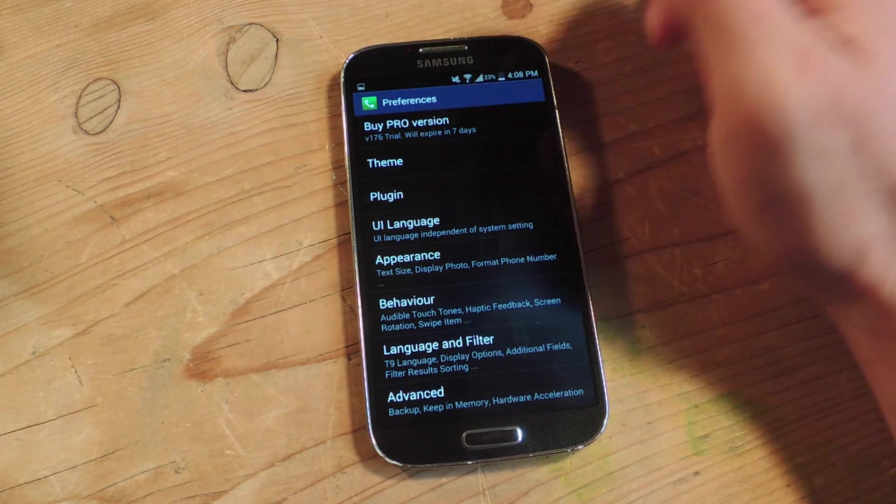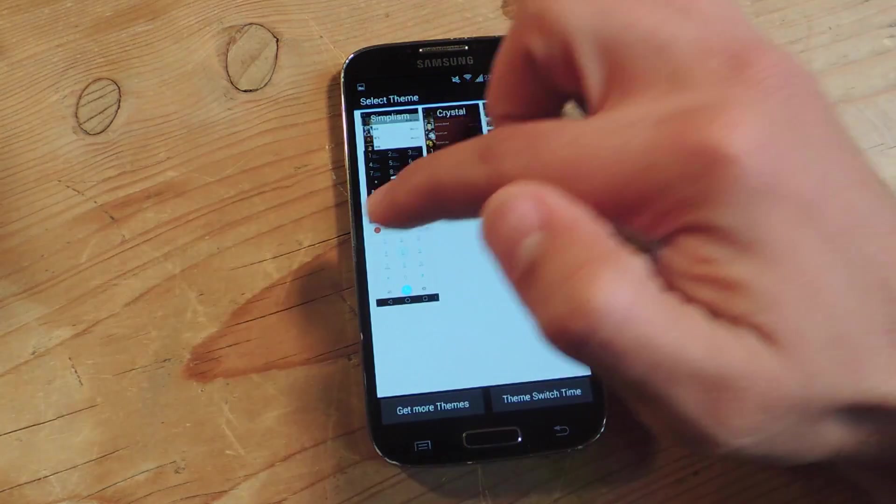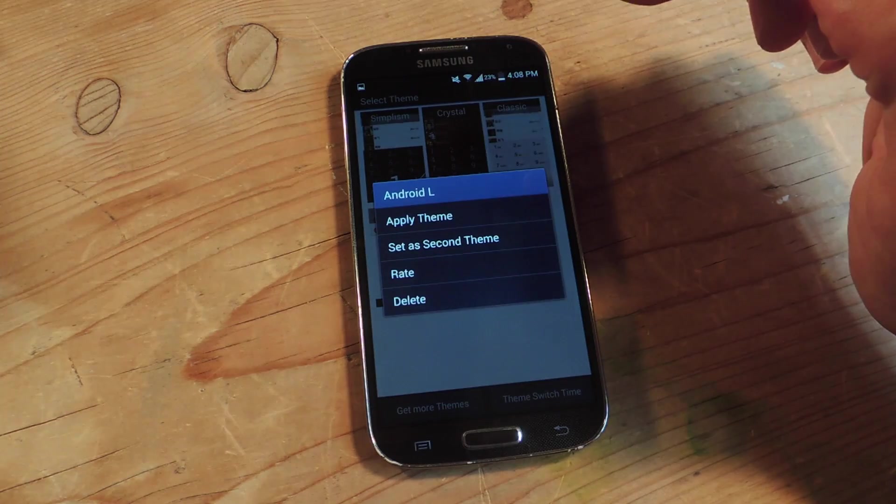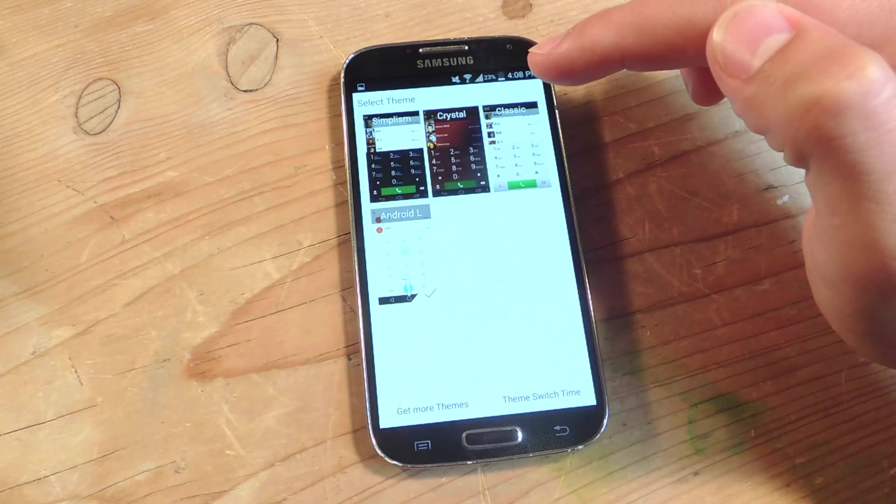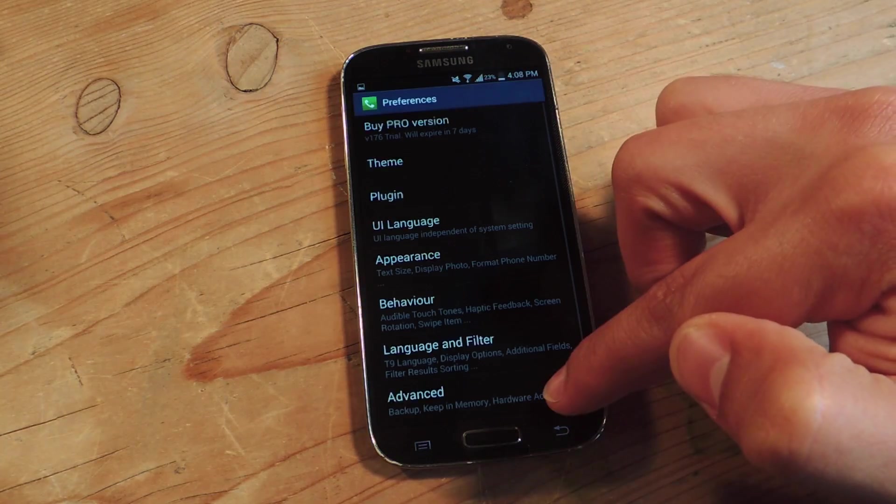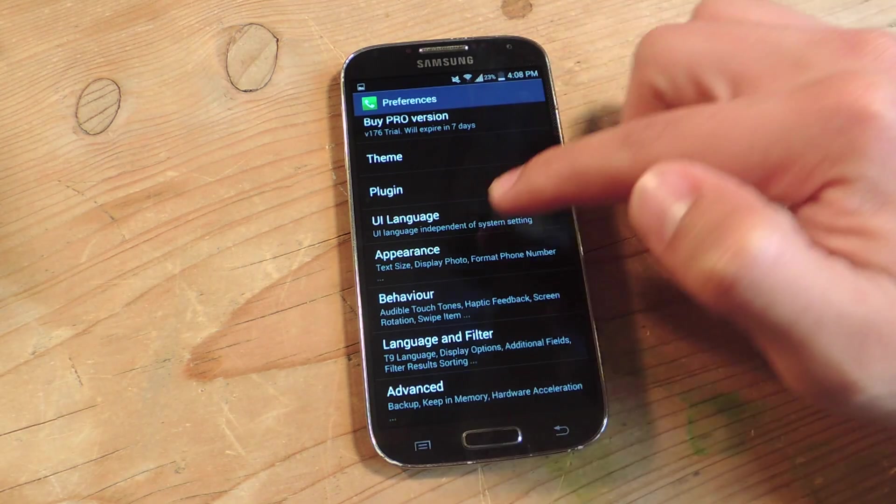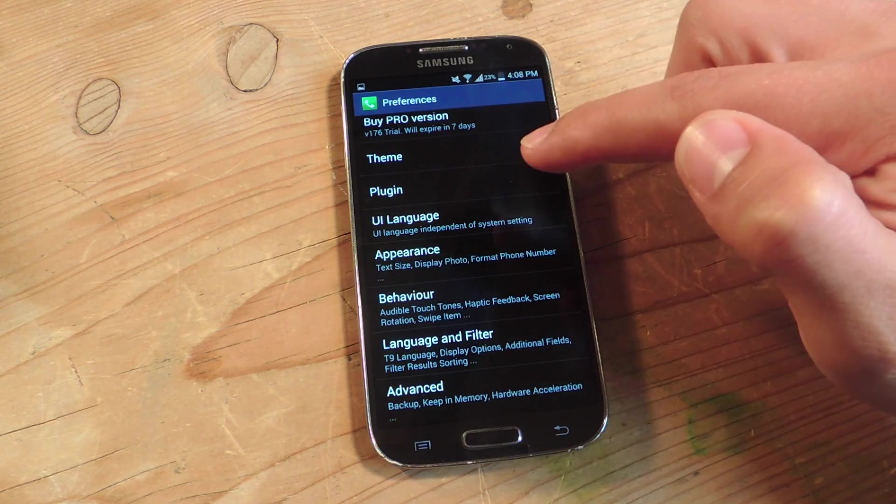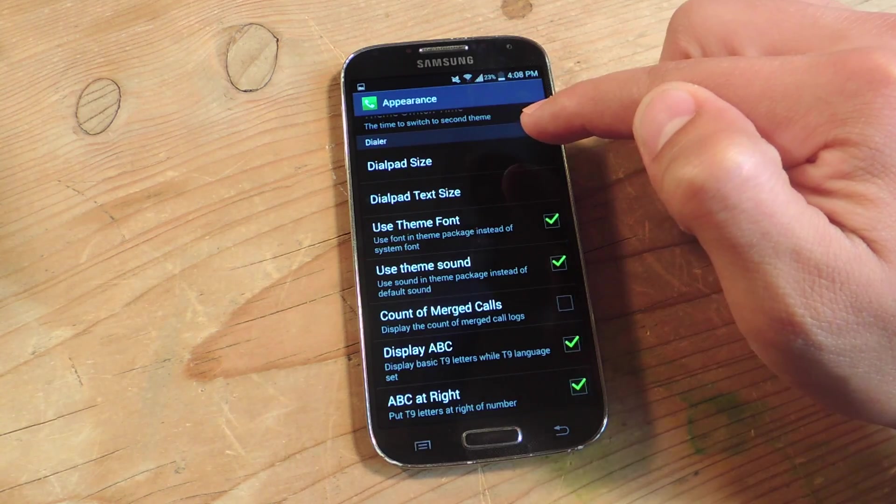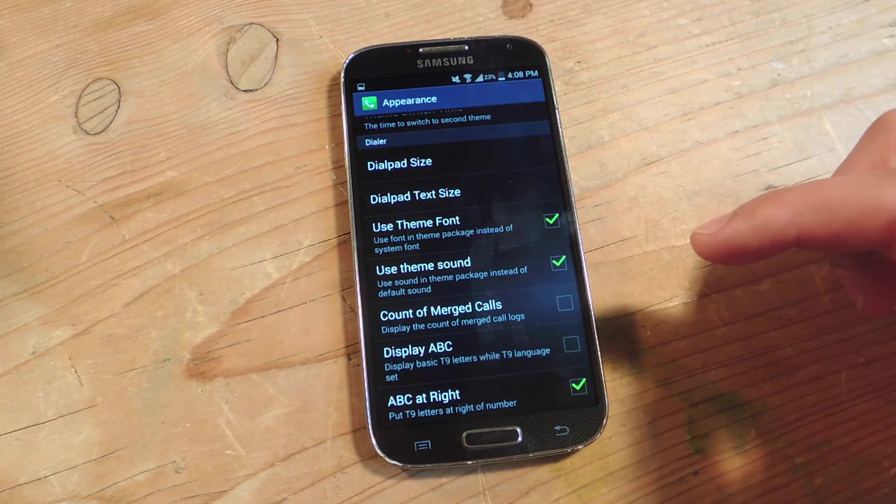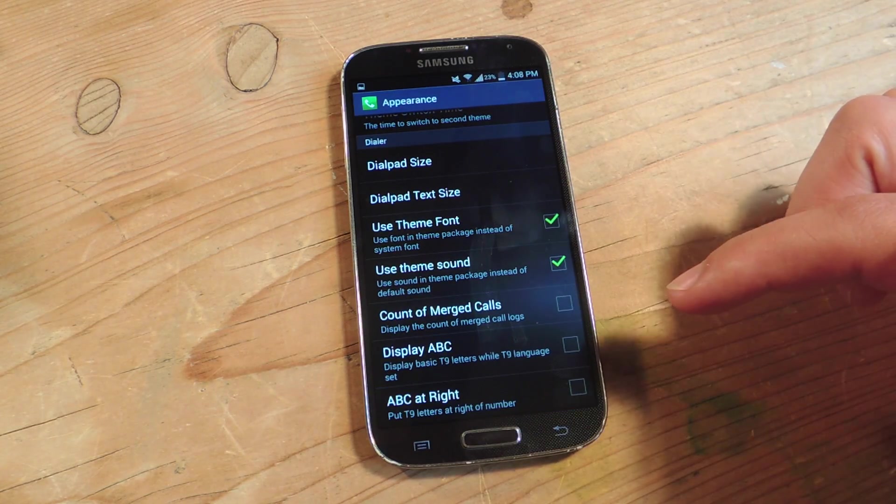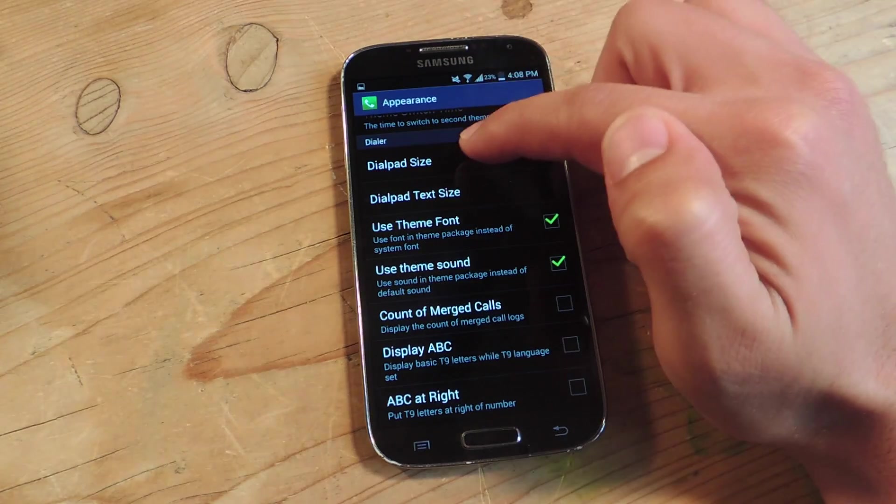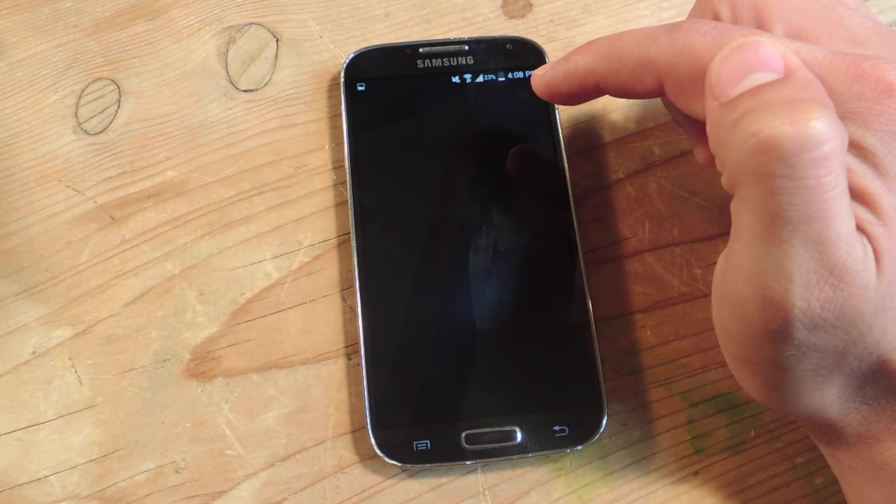The first thing you want to do is go to theme and hit Android L to apply this theme. Now to make sure it's looking the right way, we're going to go into appearance. We're going to uncheck display ABC and ABC at right. Disable these two things and then tap on dial pad size.